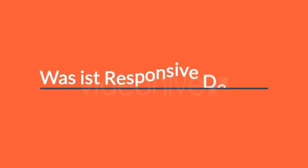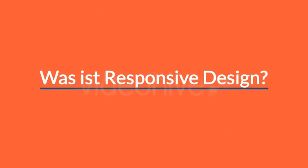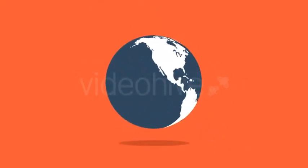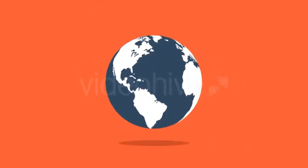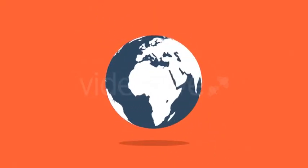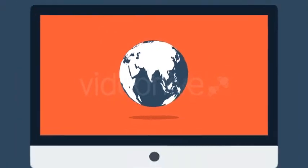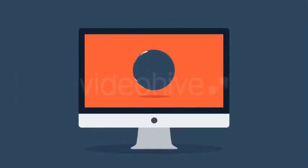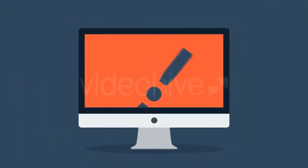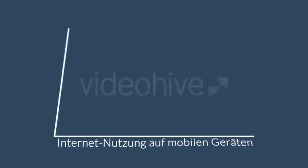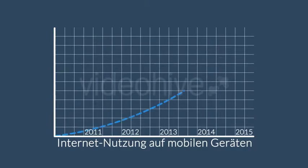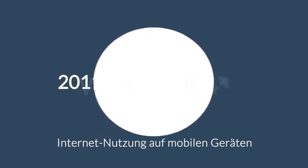Wahrscheinlich fragen Sie sich in diesem Moment gerade was ist responsive Design überhaupt. In der heutigen Welt zählt das Internet zu den wichtigsten Medien und auf das Internet wird hauptsächlich über Desktop Computer zugegriffen, richtig? Aber Moment, was ist mit mobilen Geräten, Smartphones und Tablets?